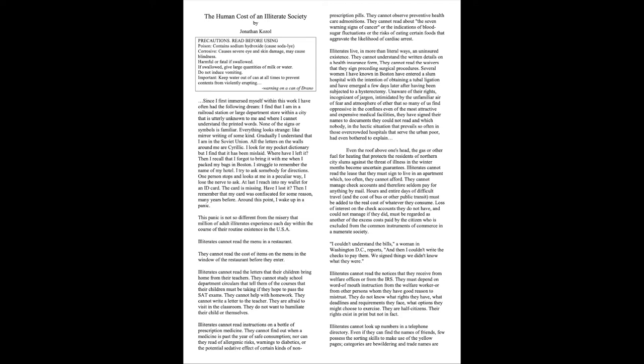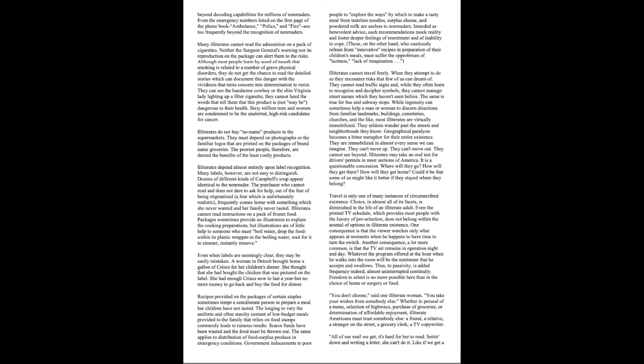Illiterates cannot look up numbers in a telephone directory. Even if they can find the names of friends, few possess the sorting skills to make use of the yellow pages. Categories are bewildering and trade names are beyond decoding capabilities for millions of non-readers. Even the emergency numbers listed on the first page of the phone book, ambulance, police, and fire, are too frequently beyond the recognition of non-readers.